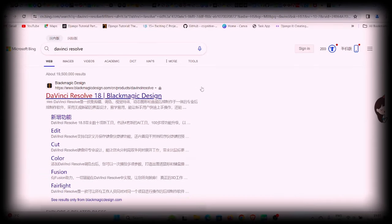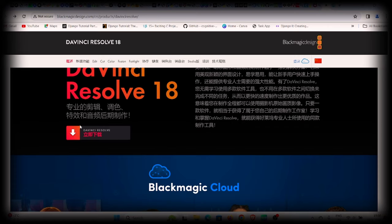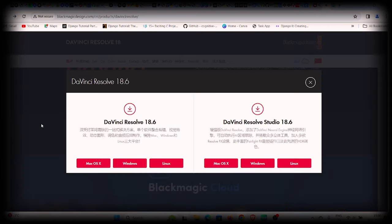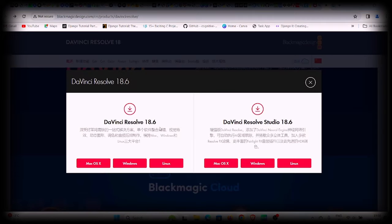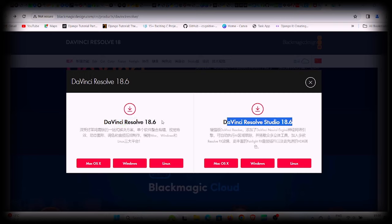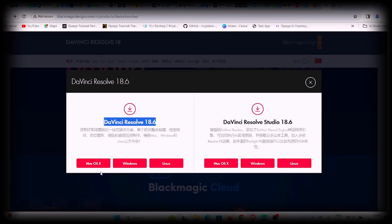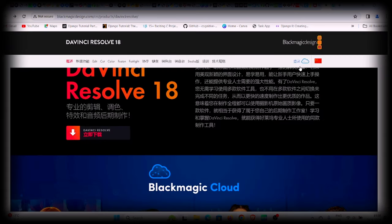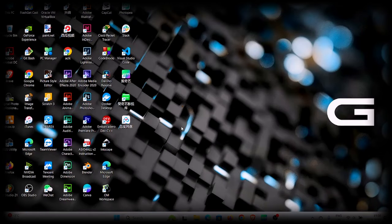We also need DaVinci Resolve. Search for DaVinci Resolve and the first link that shows up is Blackmagic Design — these are the owners of DaVinci Resolve. Double-click that to get to the page, click the download arrow, and you'll see options: the free version and the paid Studio version. Download the free version depending on your platform. Once downloaded, run the installation — it's straightforward.